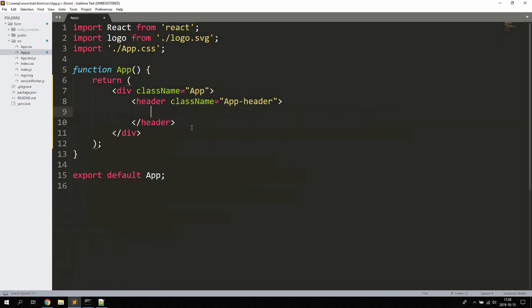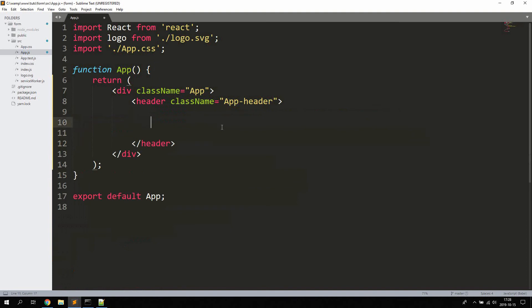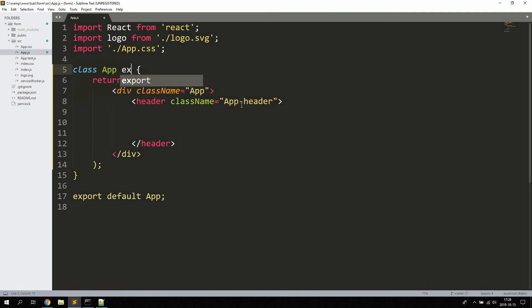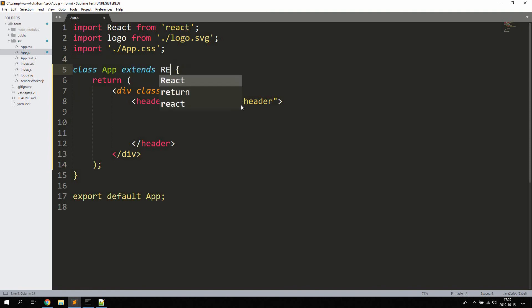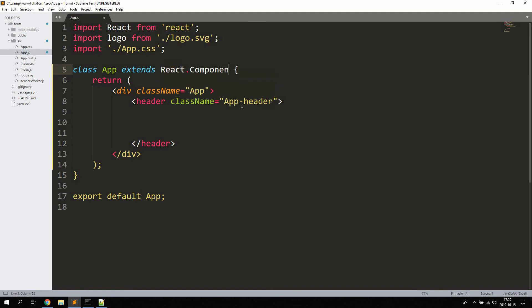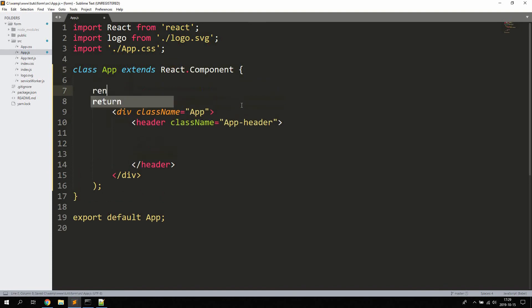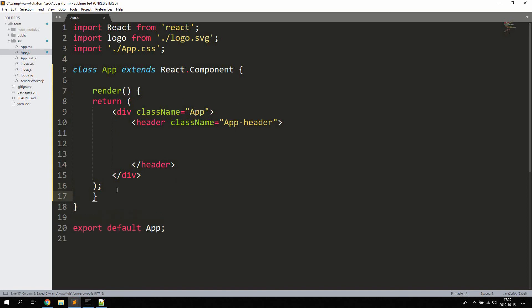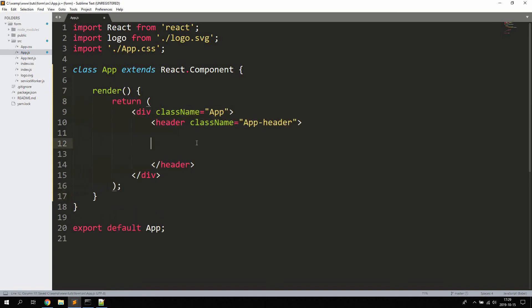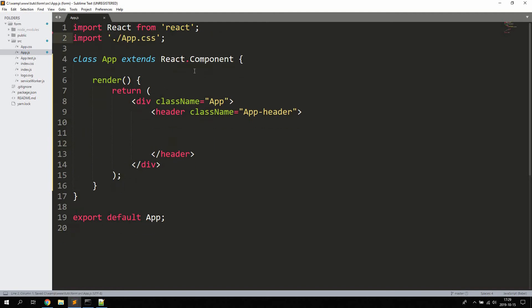We can remove everything between the header tags and write all the code there. We're also going to change this component to a class-based app, so 'class App extends React.Component'. Since it's a class-based app, we also need to add the return inside a render method. Go ahead and remove the logo import because we won't be needing it.